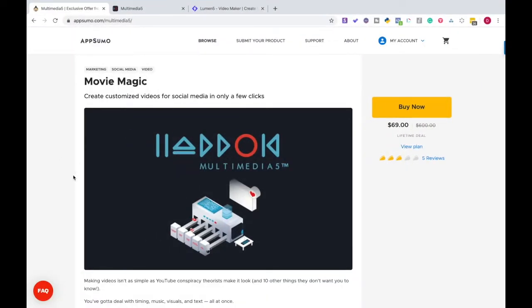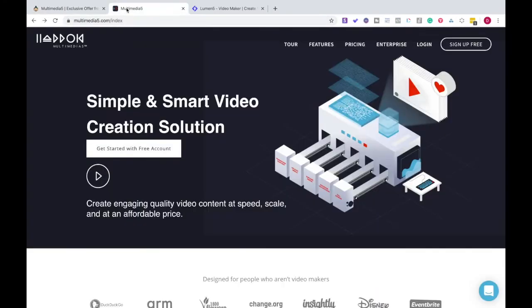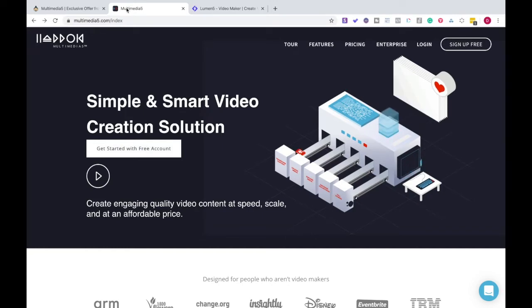Okay everyone, so we're about to get into the review of Multimedia 5 and Lumen 5. Before you get started, before you see all this, make sure if you're looking for this deal, it's active right now on appsumo.com/Multimedia5. So go get it, but let's get right into the review video.